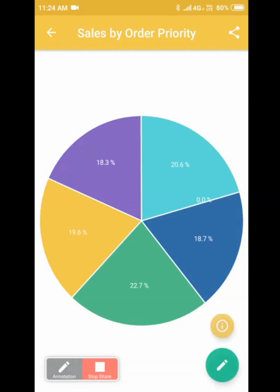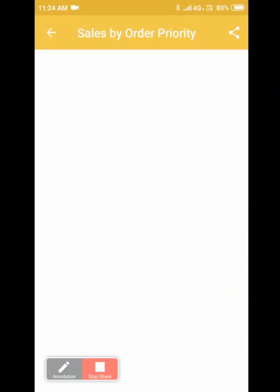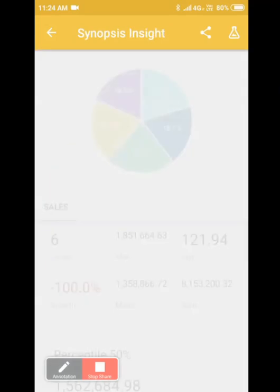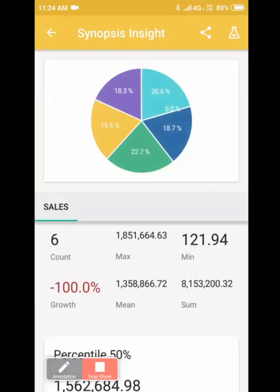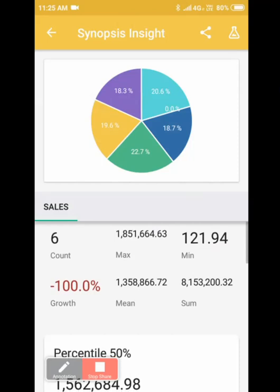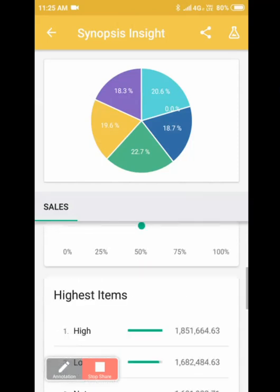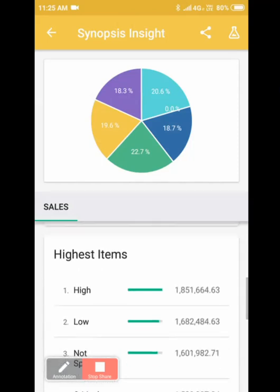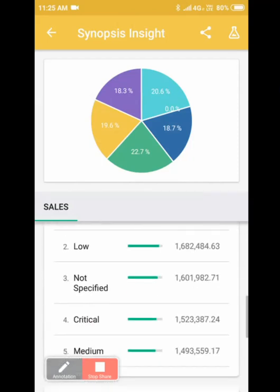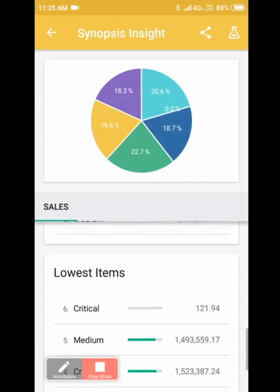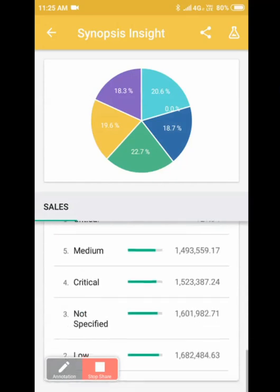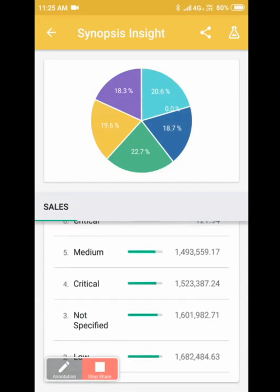Let's click on the information icon which is available in the yellow here. So it will provide many statistical metrics. The maximum sale is 1.85 million, minimum is 121, mean is so much, and so on and so forth. The percentiles, the highest items, the lowest items, and so on. Let's go back.